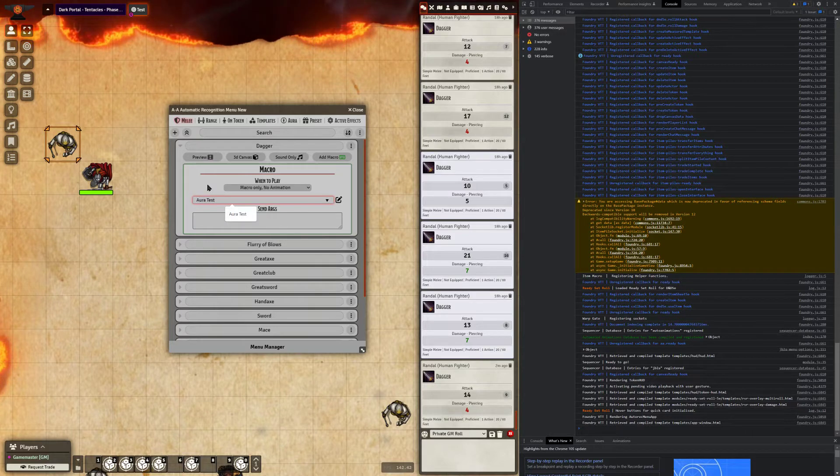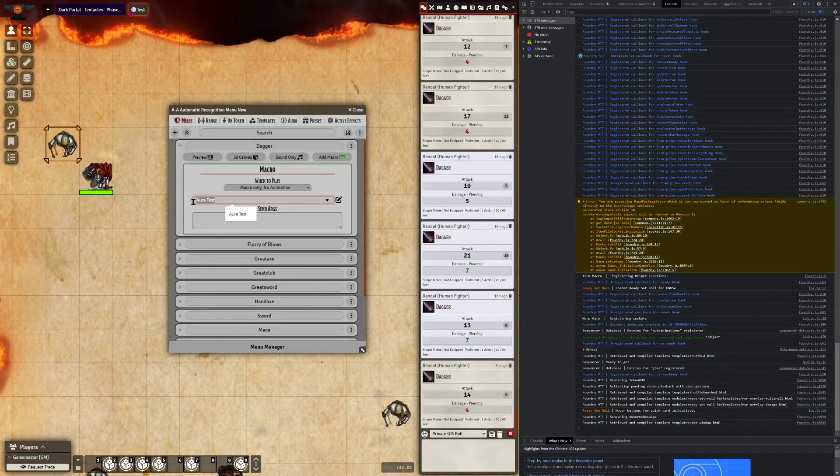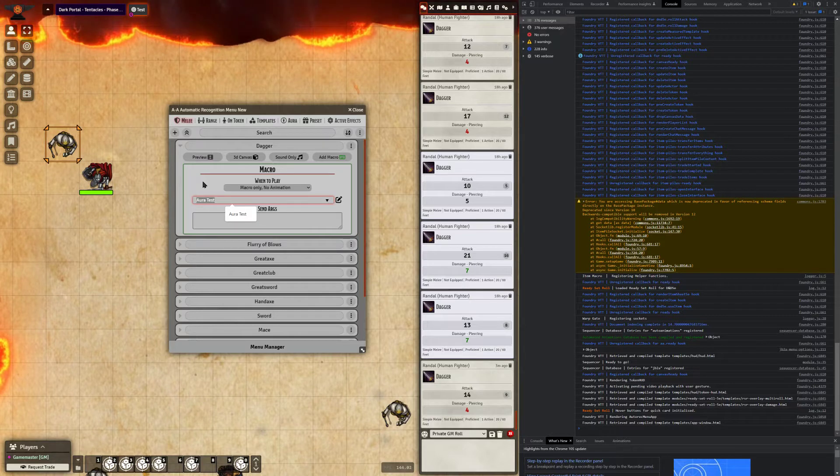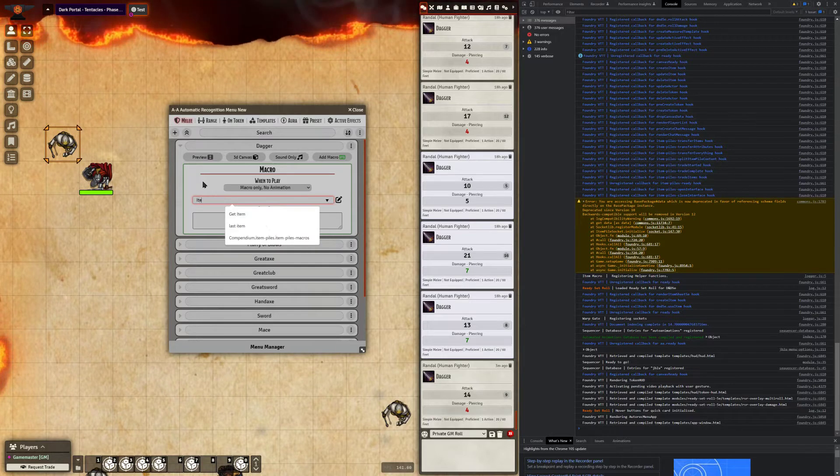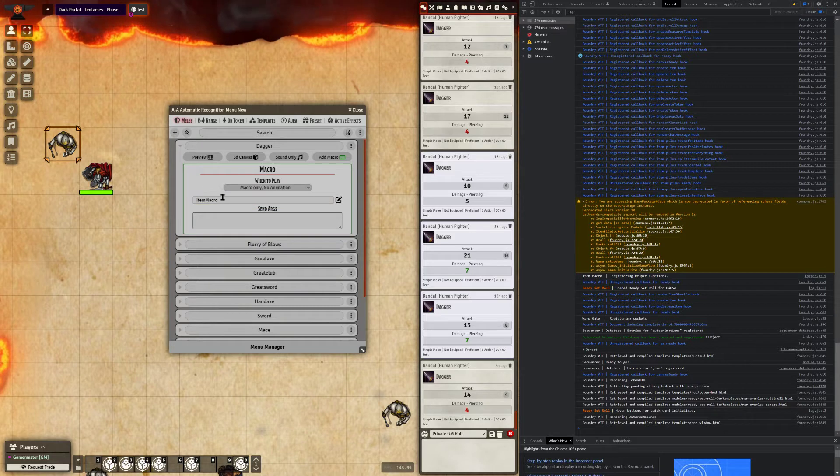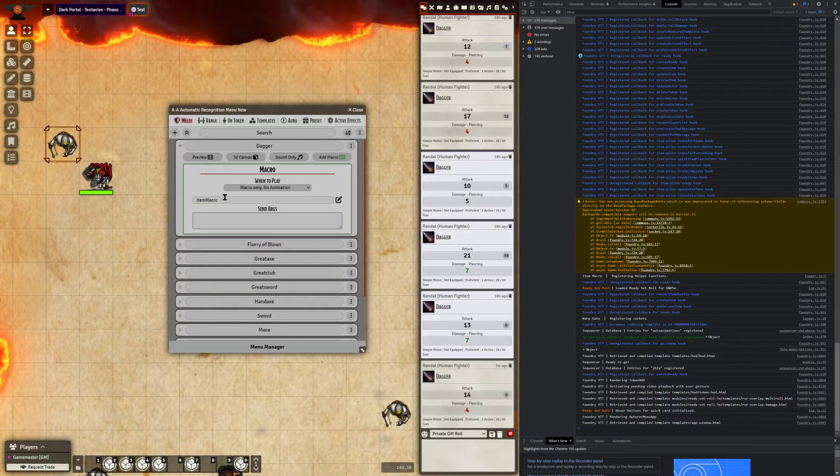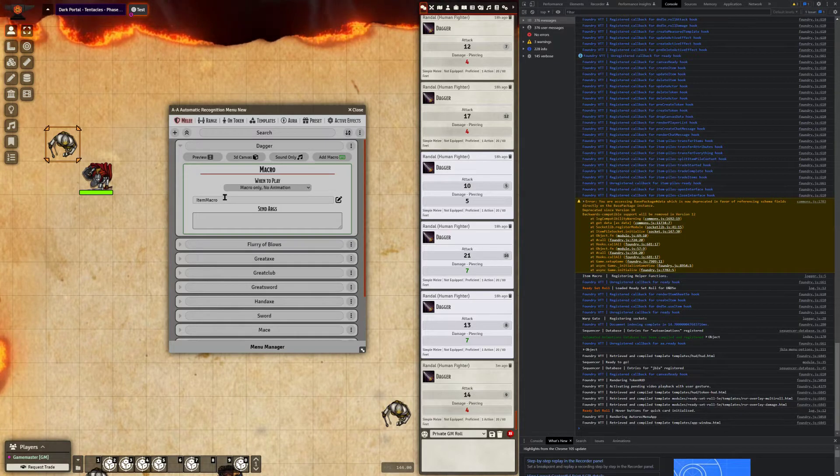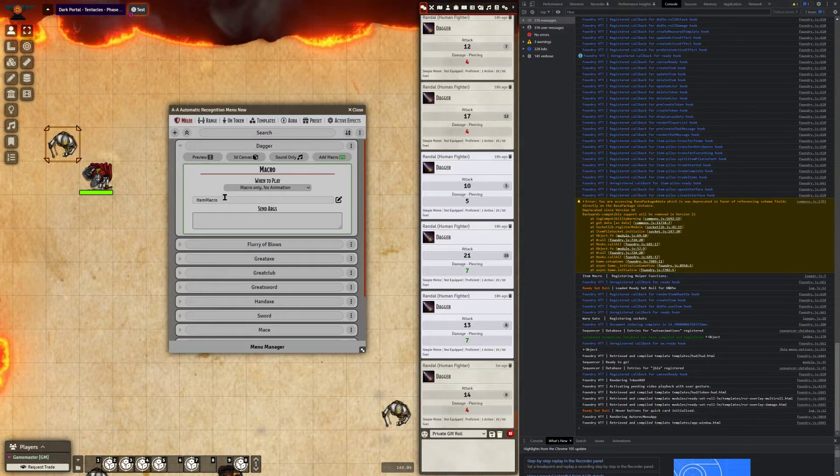Be sure that these are case sensitive when you're calling macros. And additionally, if you have the item macro module active, if you type item macro exactly like I did there, case sensitive, it will run the item macro that you have stored on the item when you use the item.